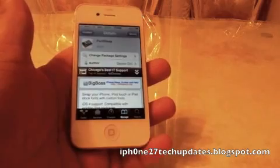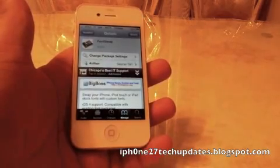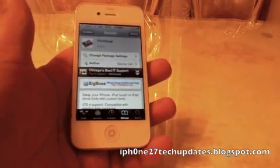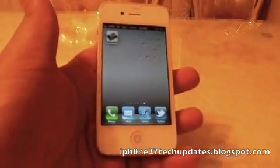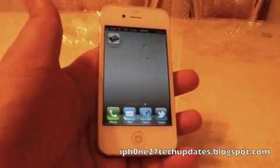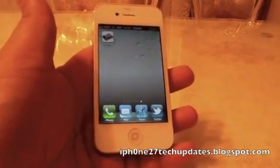Font Swap is free on Cydia. If you found this video helpful, please rate, comment, and subscribe. Thanks for watching.